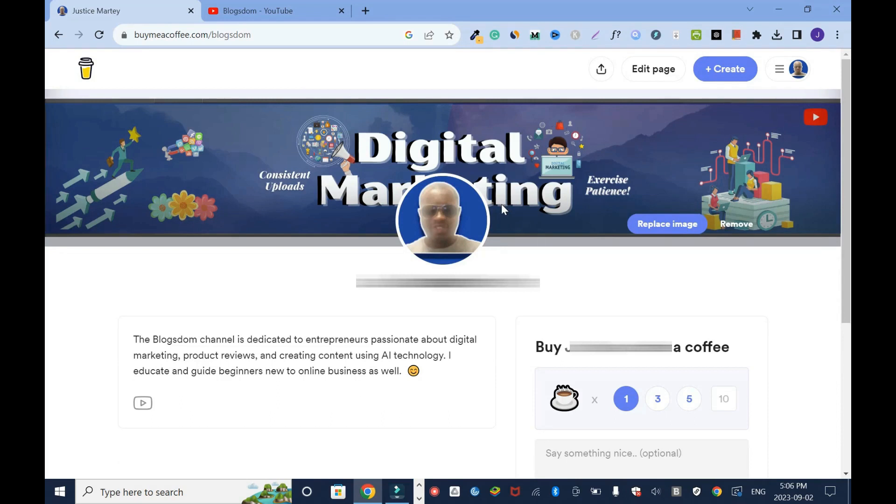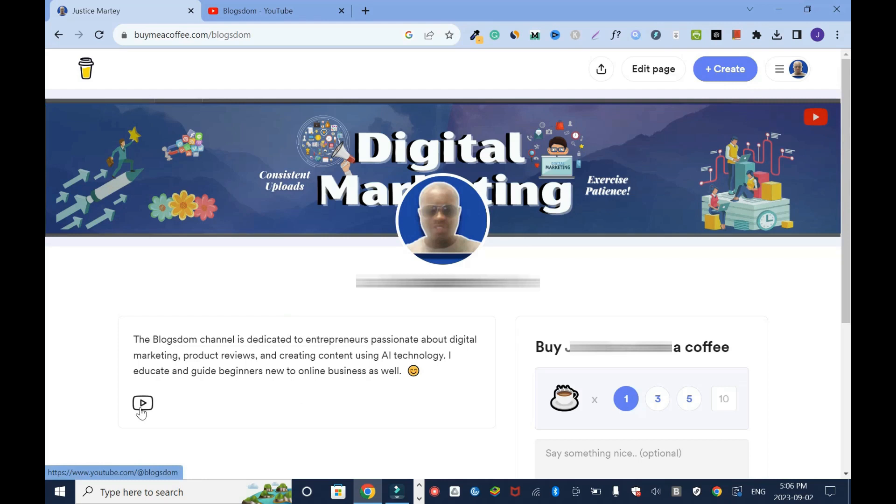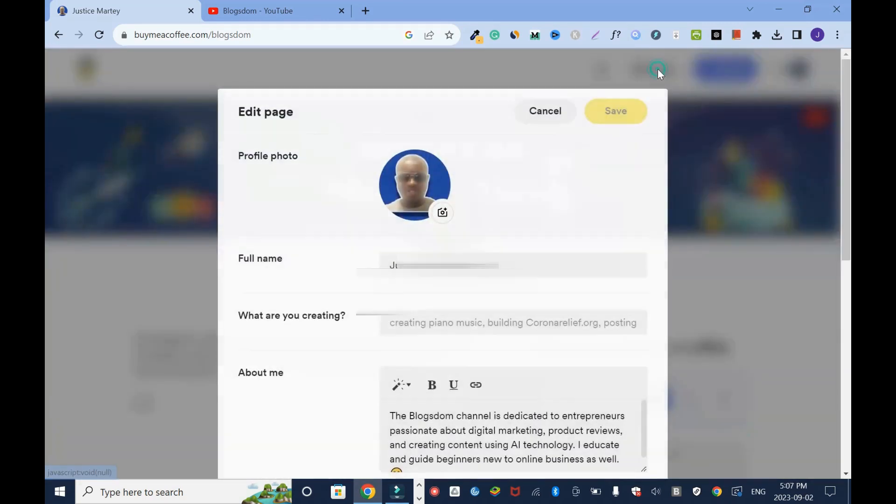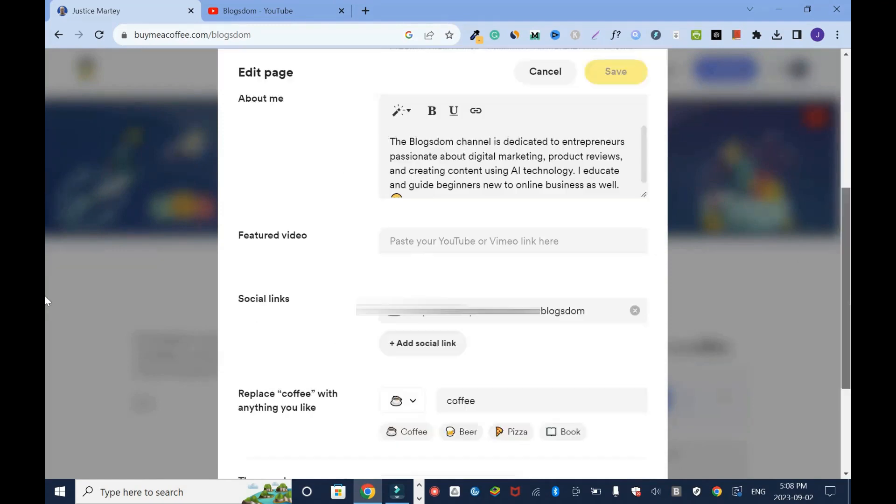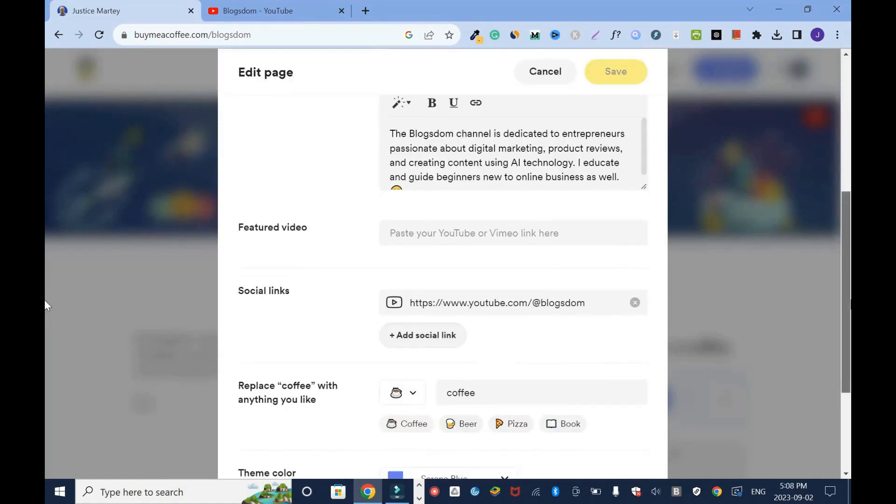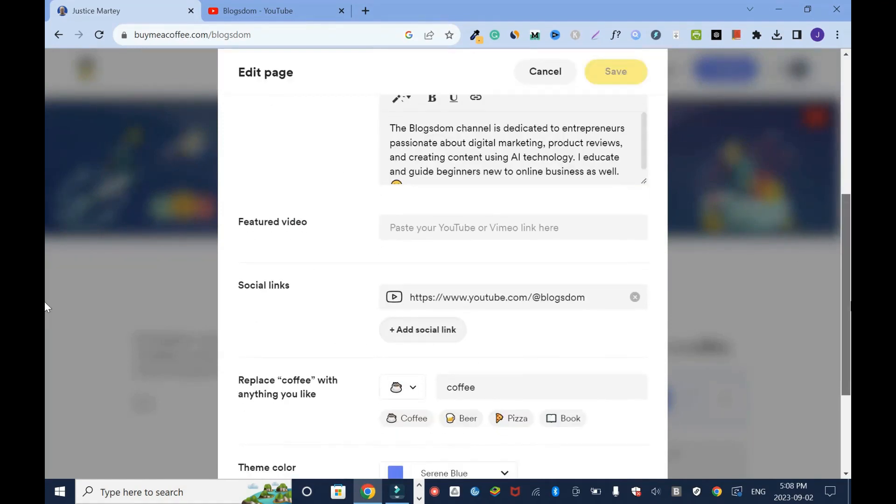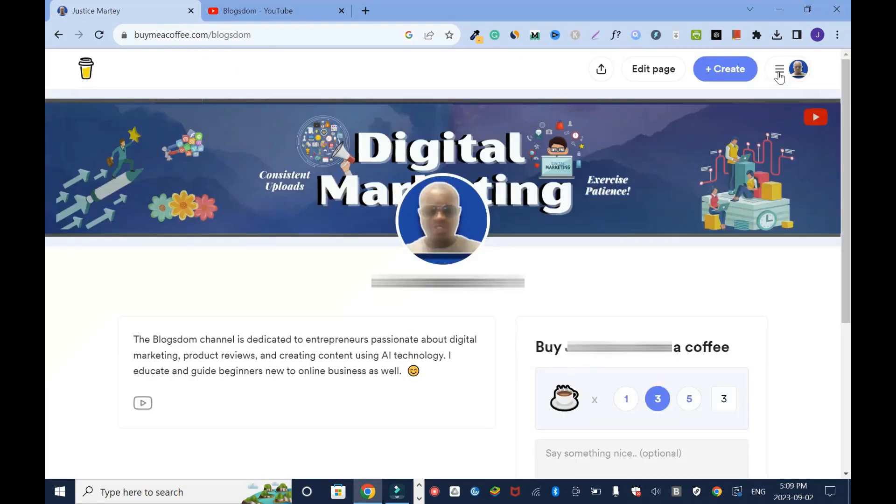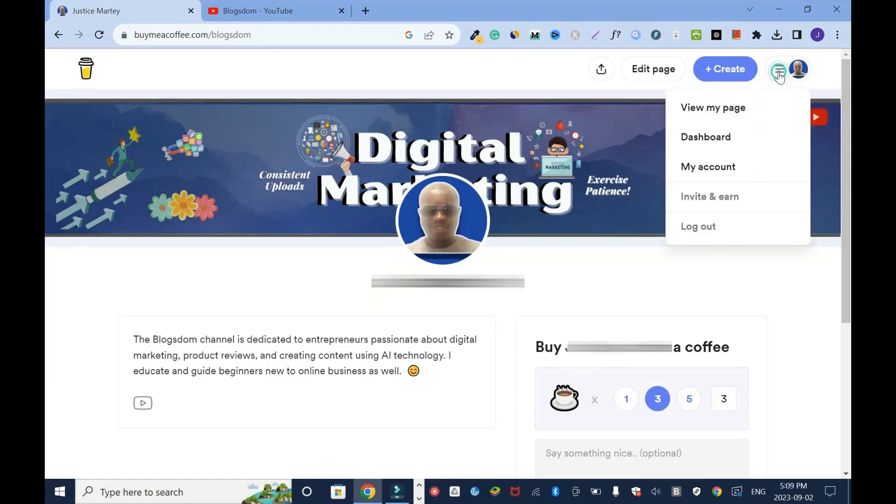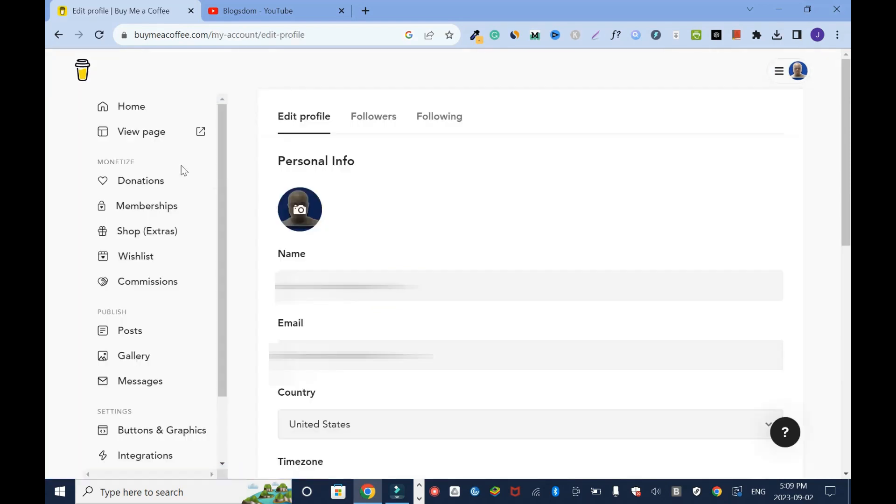Next, this is a form of advertising your website or your channel which is good. I really like that. Edit your page - it's asking me what are you creating, everything is right here already. You can add other social media networks down here. Instead of buy me a coffee you can change it to buy me a beer, a pizza or a book. I'll go back here to my logo and I'll go to my account. You can just do the necessary editing if you want.